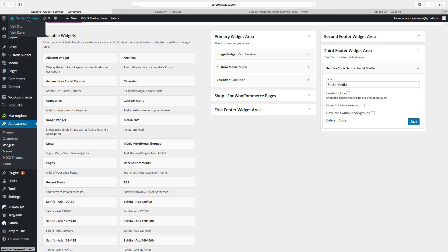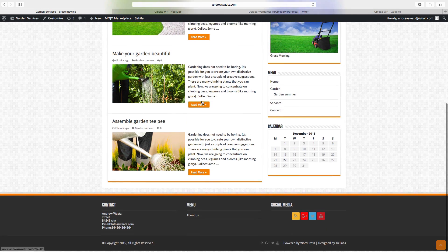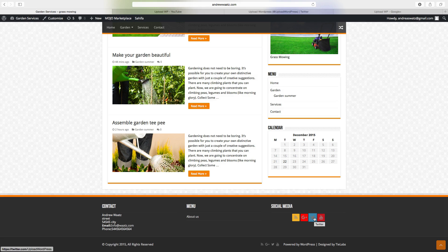Click on save, go back to the website, and now we have the social media in the footer.